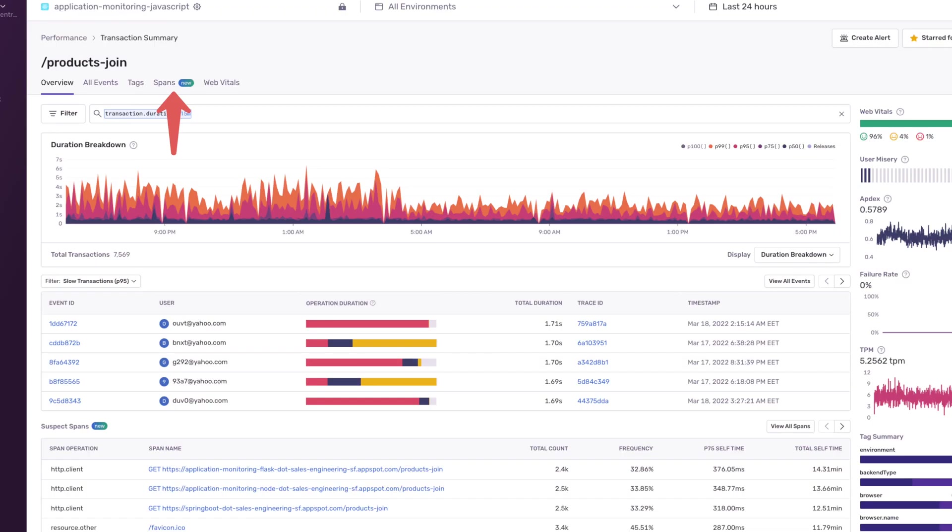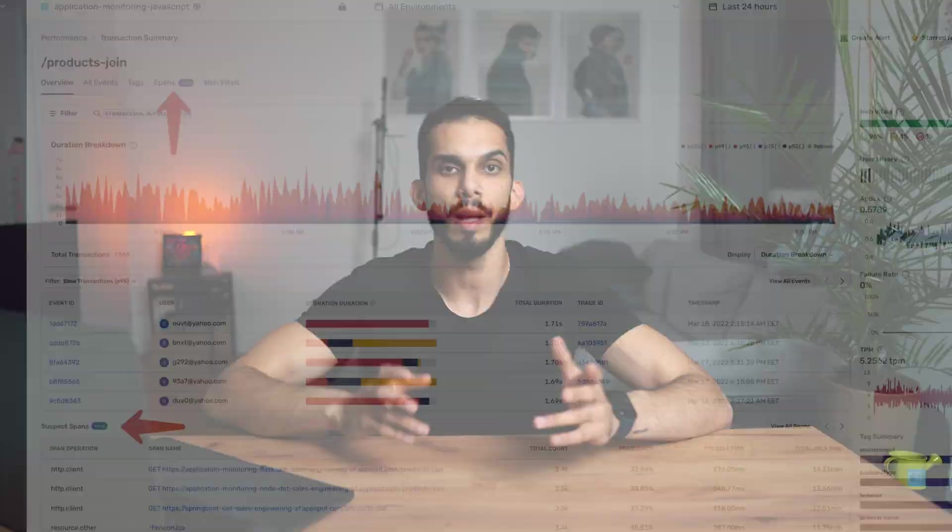Suspect Spans are accessible in each transaction summary via a new tab or the table in the transaction summary. Let me show you how to use this new feature.